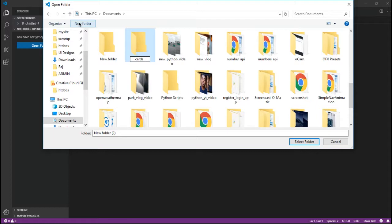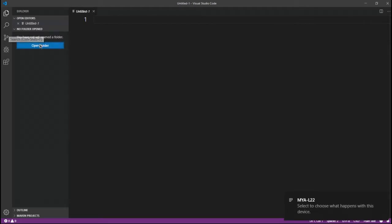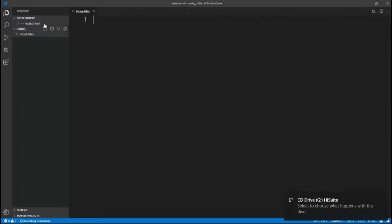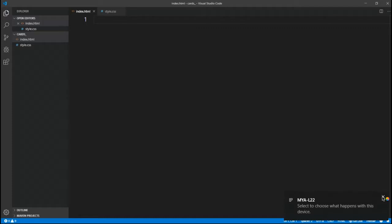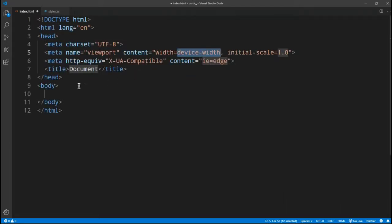I'm going to open up a new folder called cards underscore, because I also have another folder called cards. Inside the folder we're going to have our basic index.html and style.css. I'll also have my GitHub link and my projects in the description. I just want to make a boilerplate - I'm using Emmet, so just put the exclamation mark and click on it or press Tab, and it's going to generate the boilerplate.